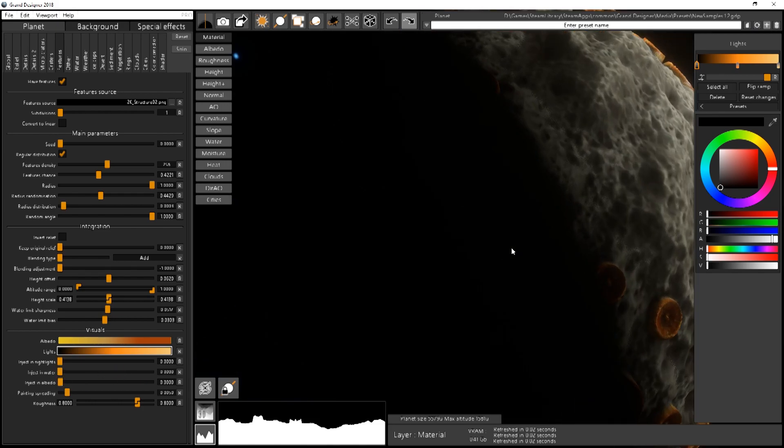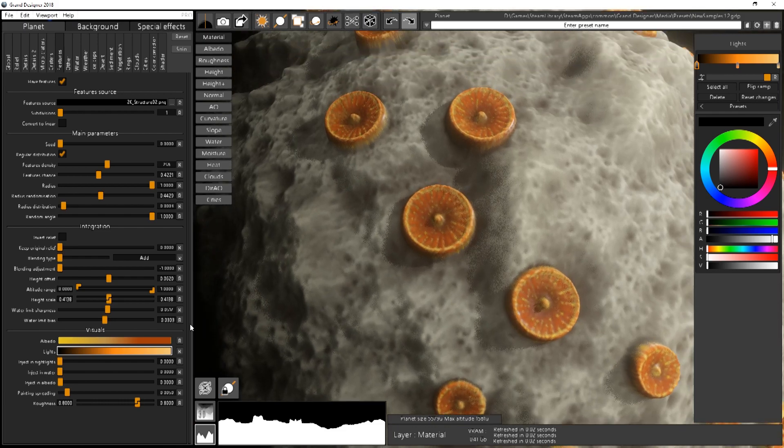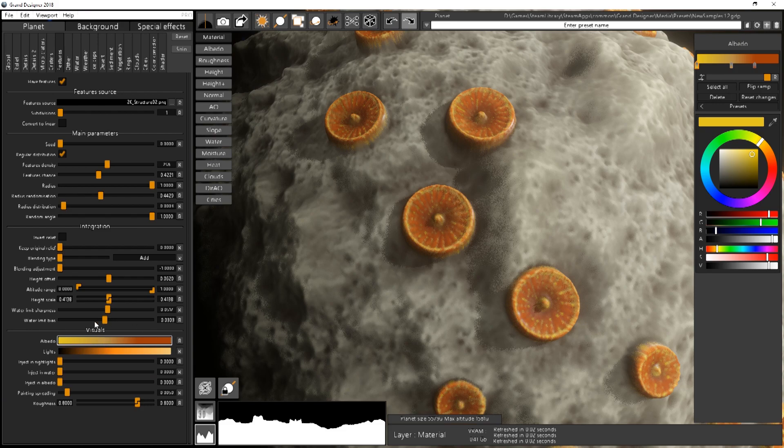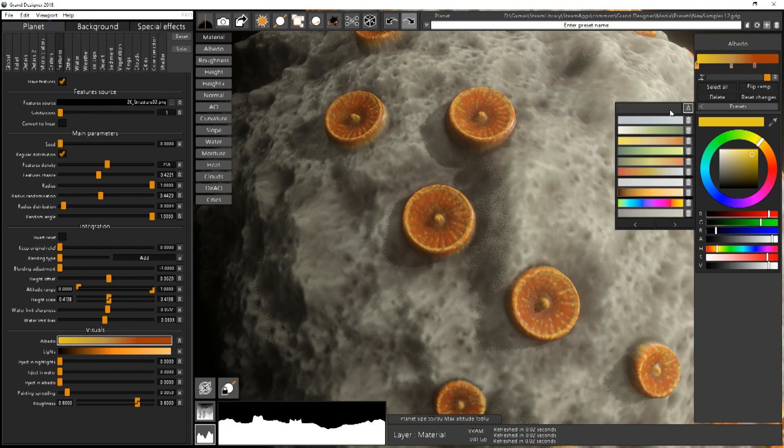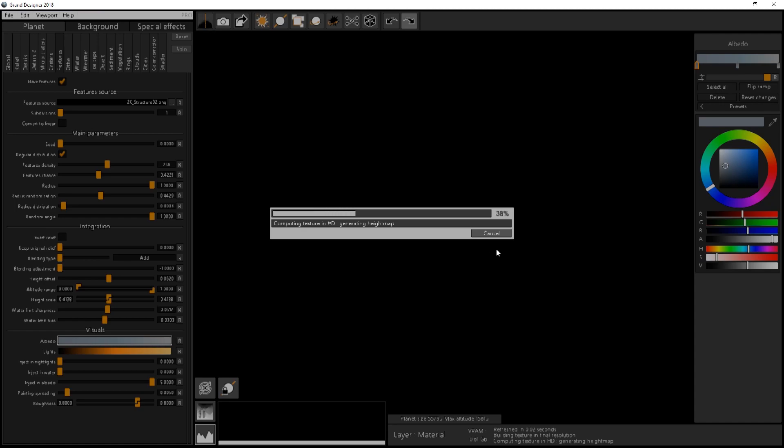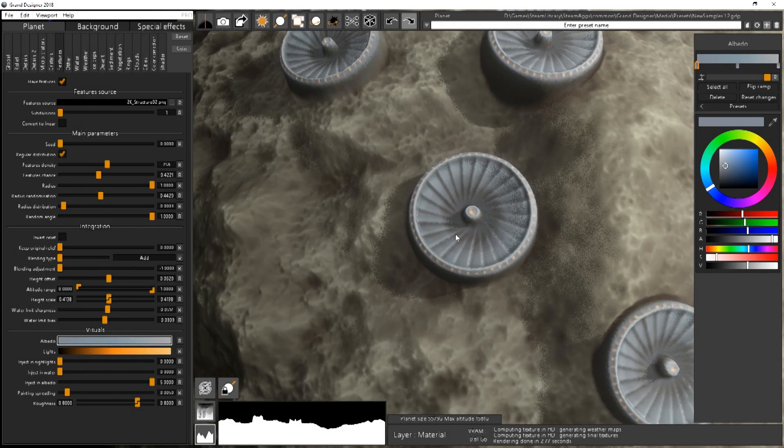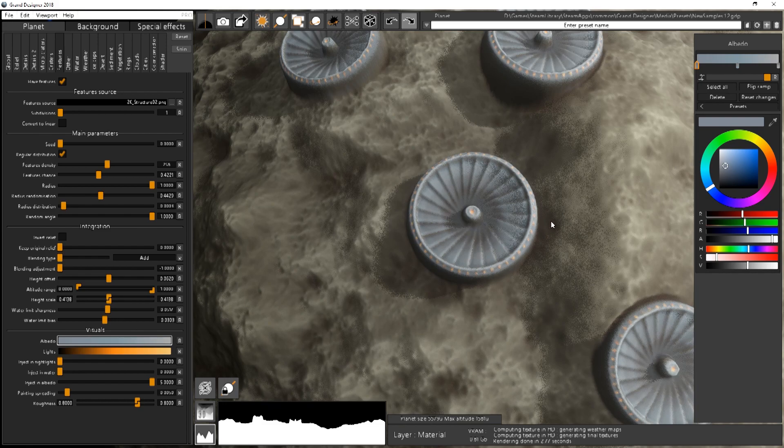And you can also inject that in the albedo. So like this. I already have pretty yellow stuff. So I will change the color, it will be more visible. Like this. If I inject in the albedo and do render. Okay so you see the small lights around here. It's that injection.